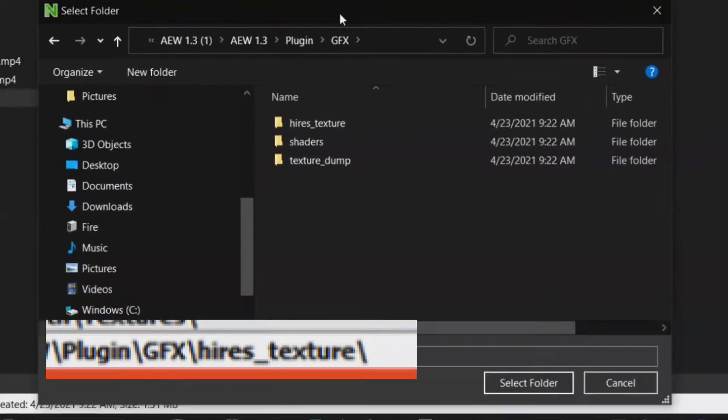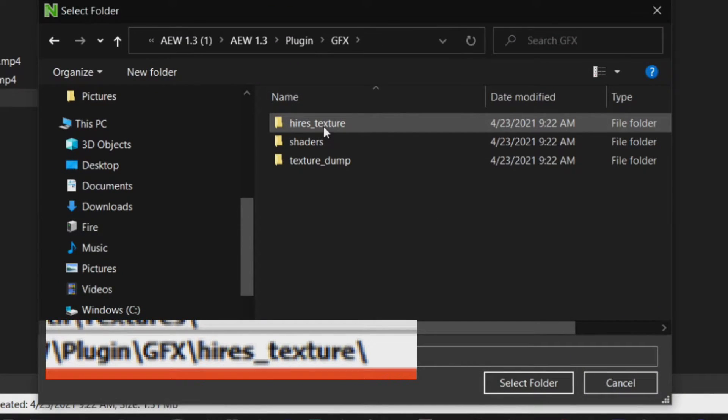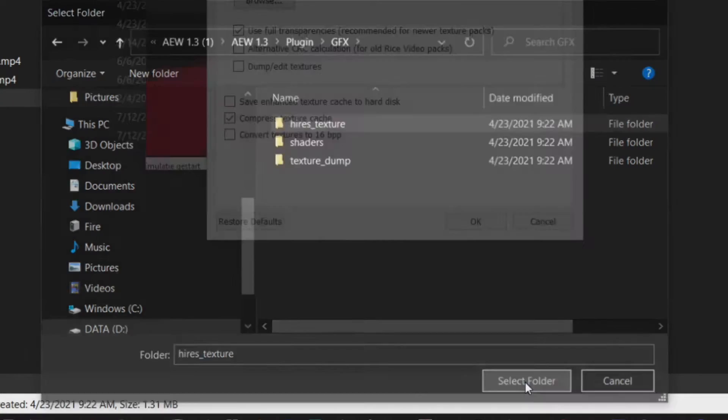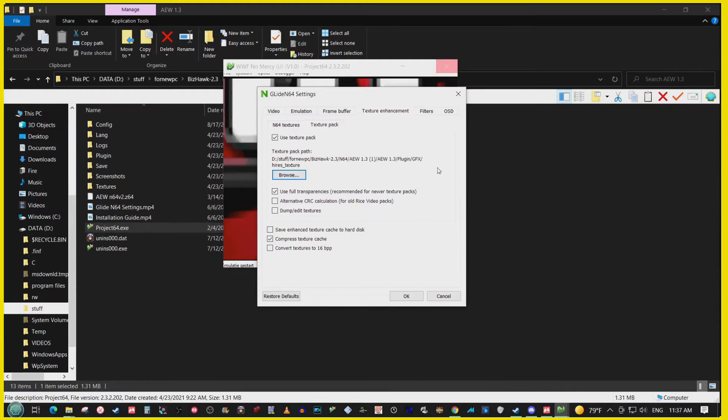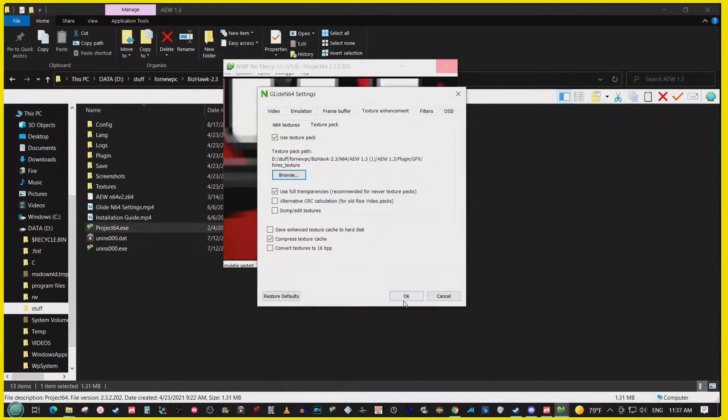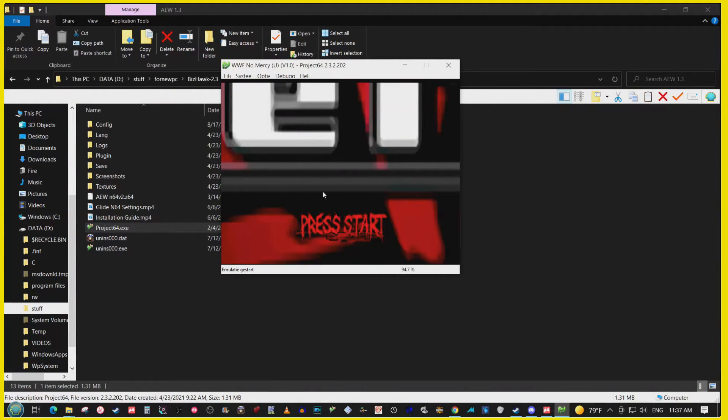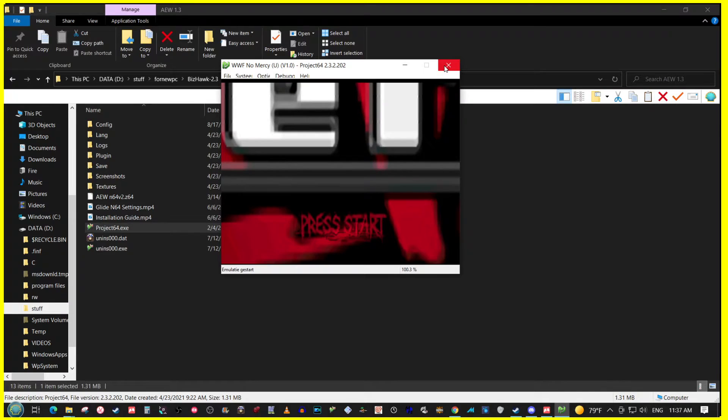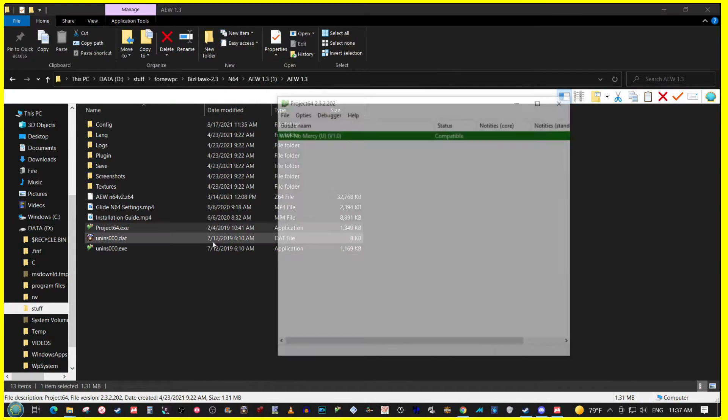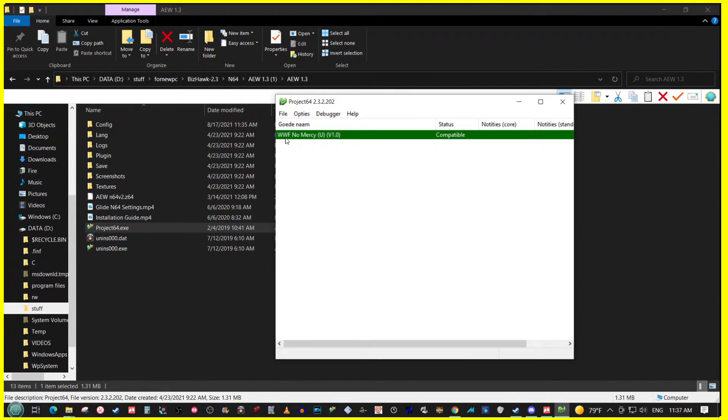High res texture right here, select folder. You see how it's changed now? It's a much longer directory. Hit okay. Exit out.